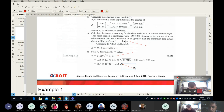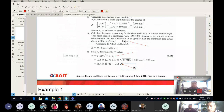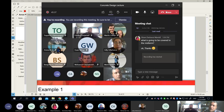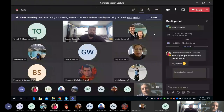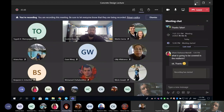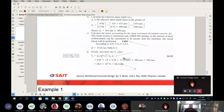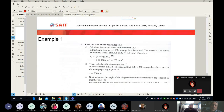The beam can take up to 220 kN. Next, we need to check the code requirements.